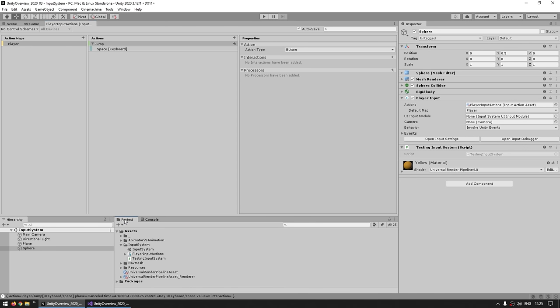Now let's use the movement action. Through the player input actions, access the player action map, access the movement action, and subscribe to the performed event. When that happens, let's log the context. As I press W, you can see the context was triggered on the player action map, on the movement action, with bindings W, A, S, D. The value is 0.0 and 1.0 — pressing W gives a 1 on the Y. Pressing S gives 0 minus 1. Pressing A gives minus 1 and 0. Pressing D gives plus 1 and 0. We've got the perfect Vector2 to move our sphere.